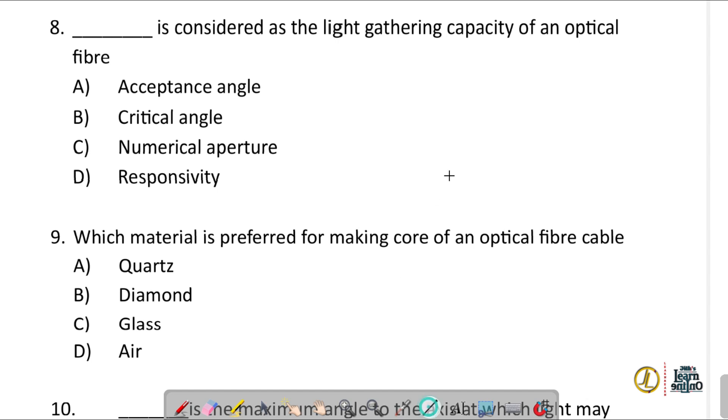Question number eight: numerical aperture is considered as the light gathering capacity of an optical fiber.